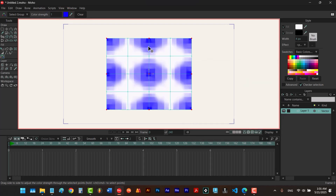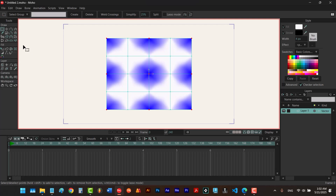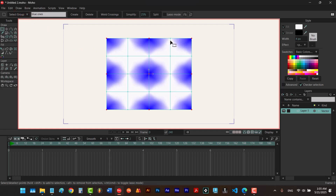Let's give some color to these points — I'll select color points and change the color to blue, then hit okay. Now the thing is if I want to select these points every time it will take a lot of time, and none of the methods we've learned so far will help. That's when we use the select group option.